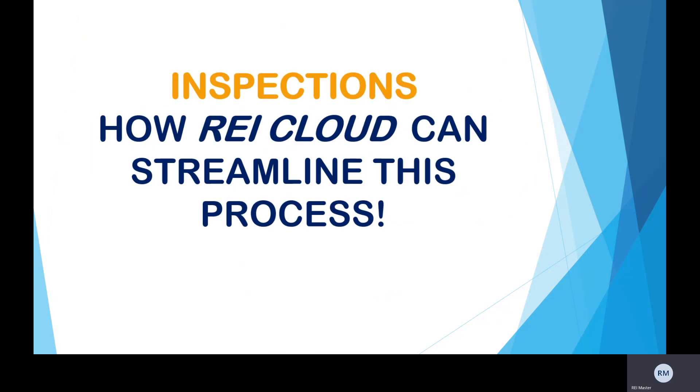As we all know, inspections are a critical and important part of property management. So I'm going to show you how REI Cloud can help you streamline this process by scheduling, managing and performing these tasks.